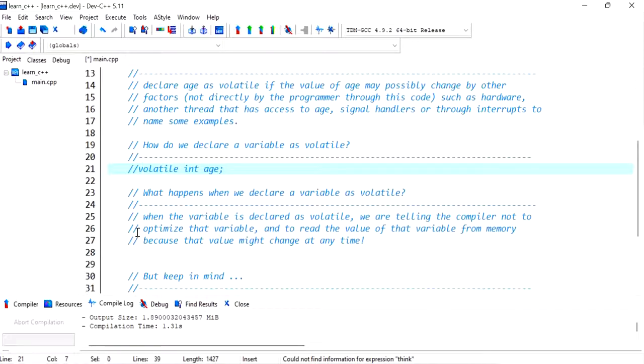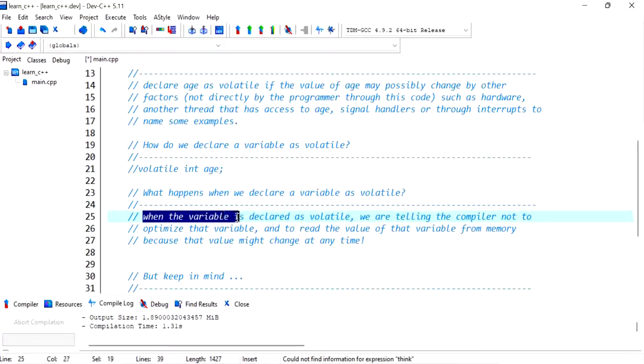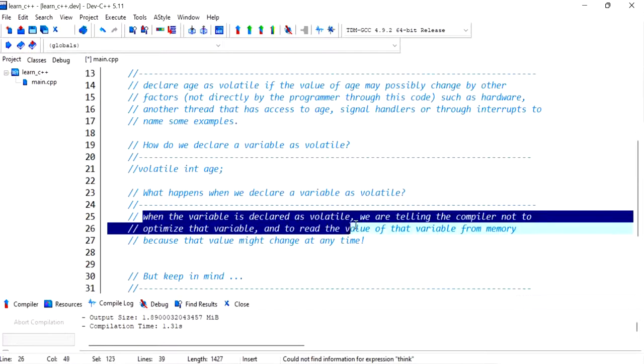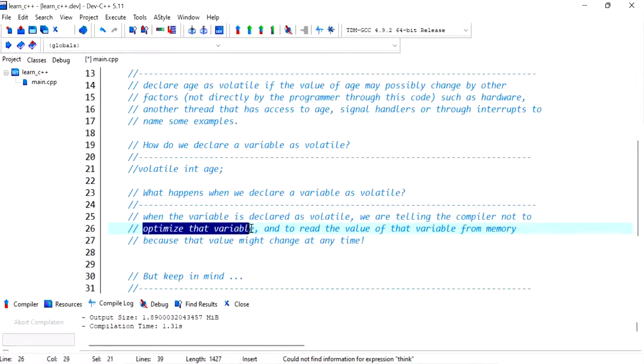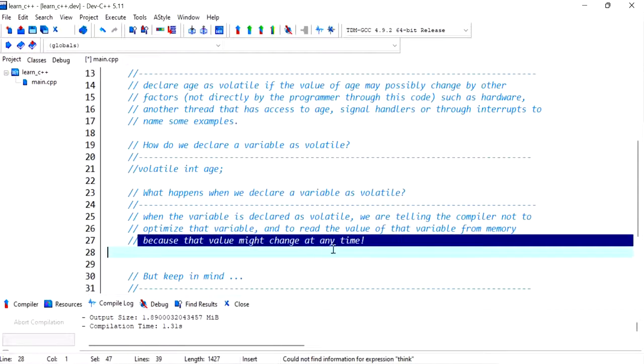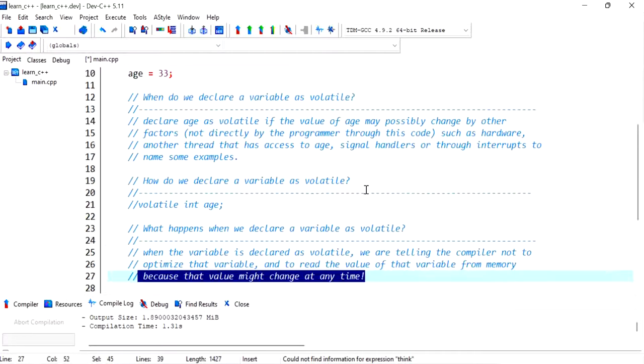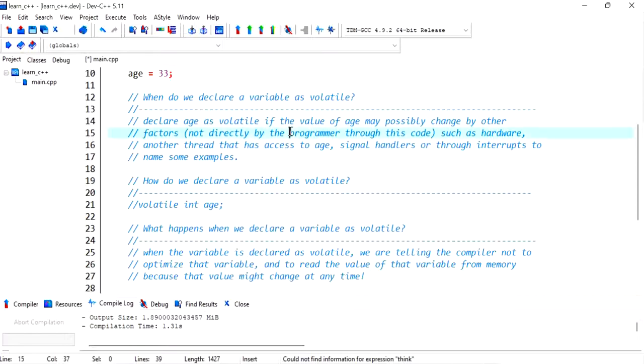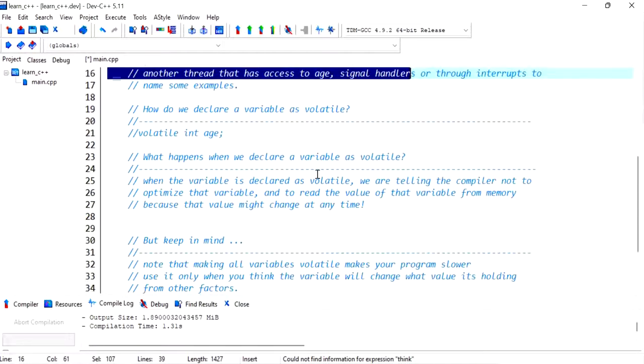What happens when we declare a variable as volatile? When the variable is declared as volatile, we are telling the compiler not to optimize that variable and to read the value of that variable from memory because that value might change at any time through other factors that we've mentioned.